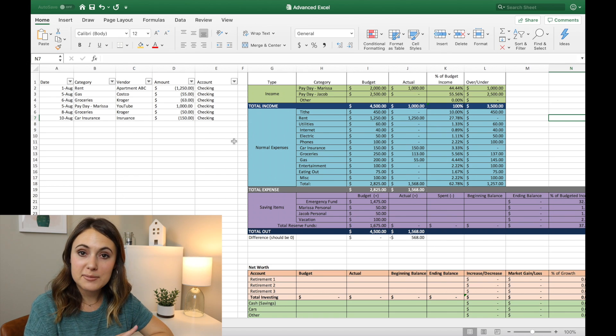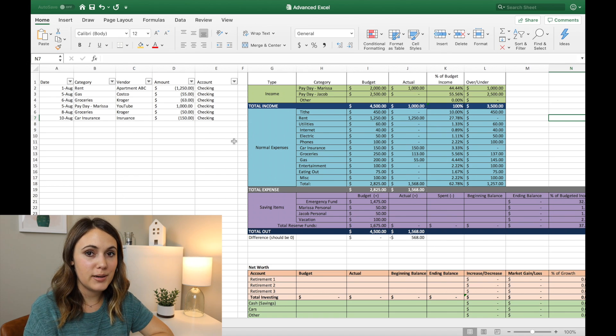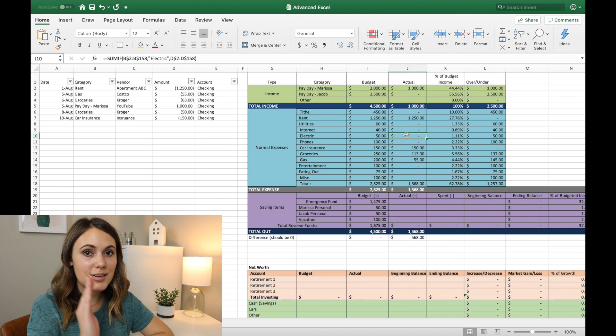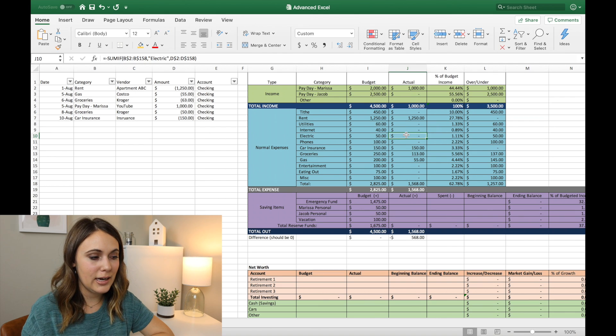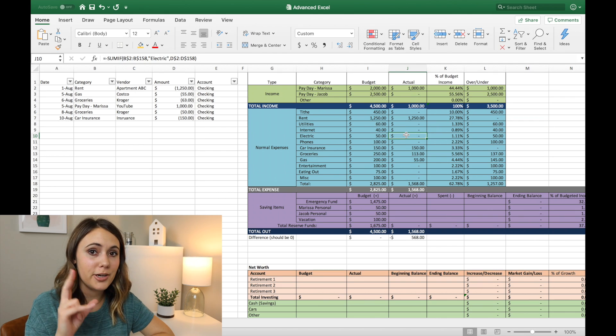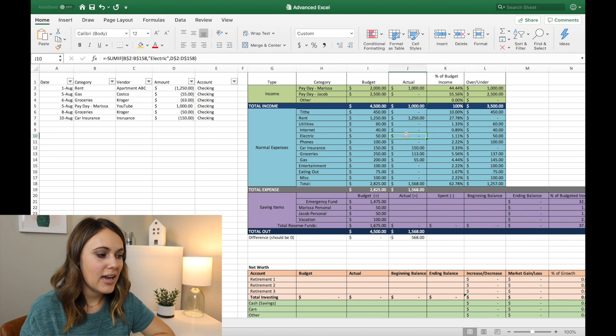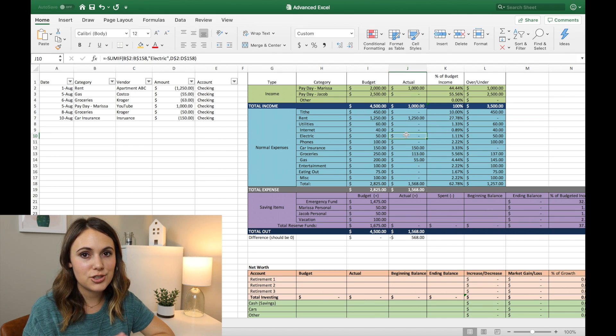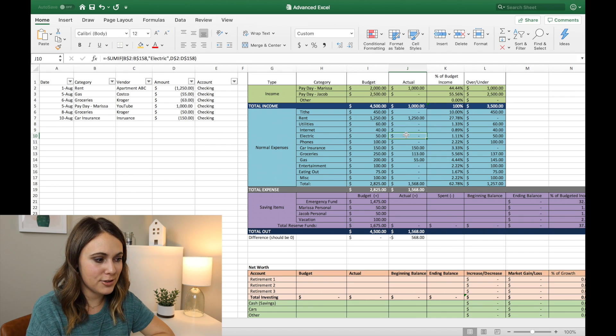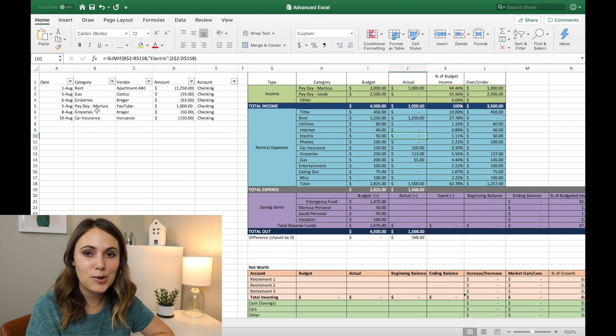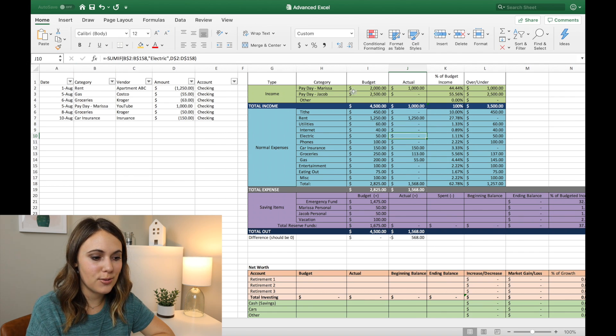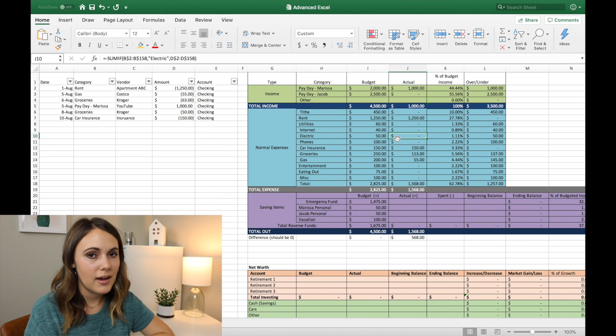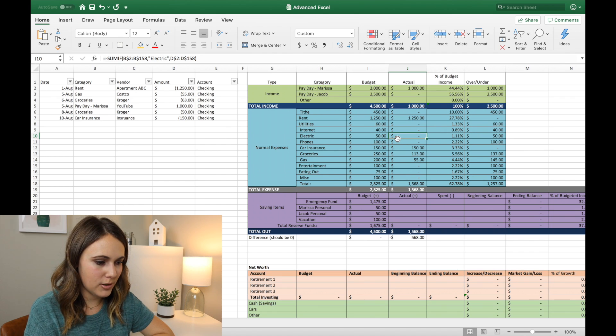But again, just need to be careful of making sure that your ranges on the formula is far enough down and far enough up that you're catching all of those transactions. And also making sure that you're spelling everything correctly when you're typing in words to the category and also the words that you're using to pull in that formula.